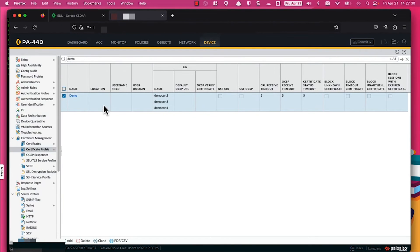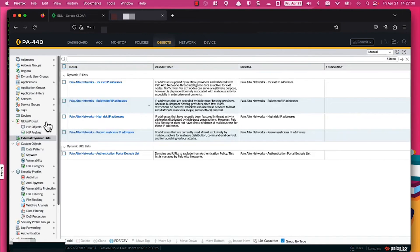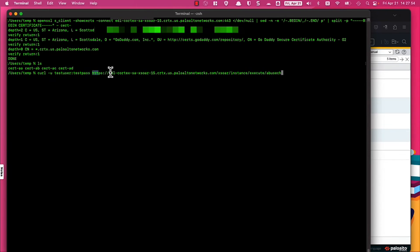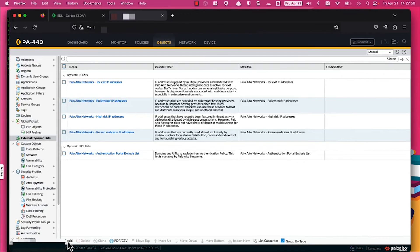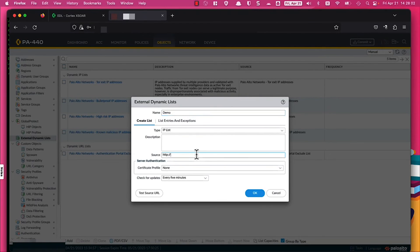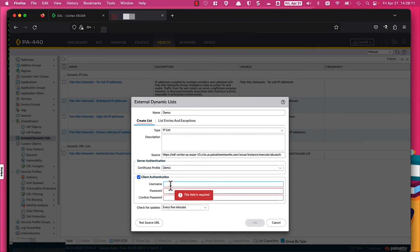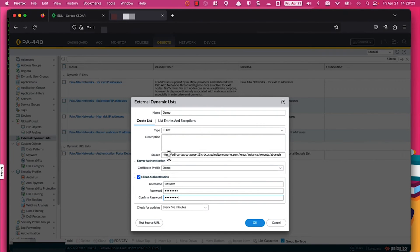With that done, I'm going to create the external dynamic list object. On the Objects tab, navigate over to External Dynamic Lists. You're going to need the full URL for your EDL, so I'll pull up the command I ran for the curl test. Go ahead and add an external dynamic list — this will just be called 'demo'. Fill in the URL and select the certificate profile we just created. For client authentication, use the credentials you filled in within XSOAR at the start of this demo — in this case, 'test user'. Do not click 'Test Source URL' for HTTPS URLs, as that will fail — that is expected behavior in the firewall.